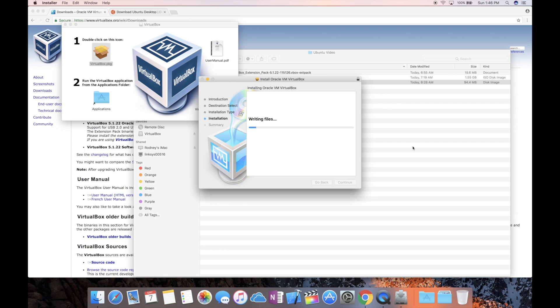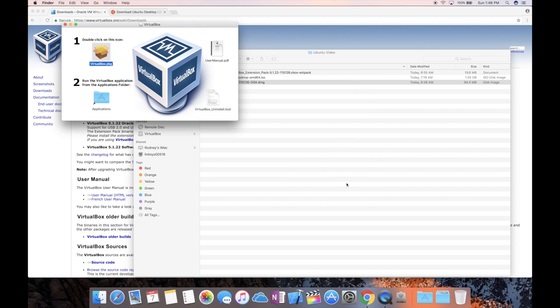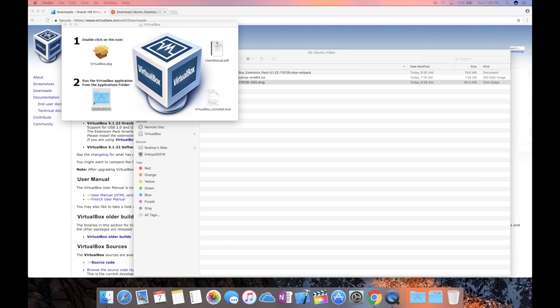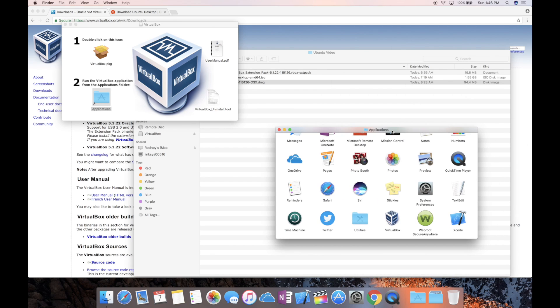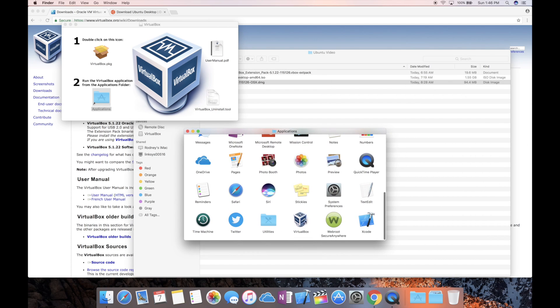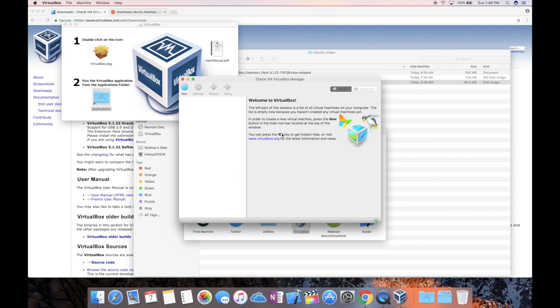This shouldn't take too long. I do suggest that you have a pretty new MacBook to do this or iMac with some power. Older devices might struggle running a virtual machine. So after you have done that, you should be able to look inside your application folder and you should see the application inside of that folder, and it should be right there at the bottom.